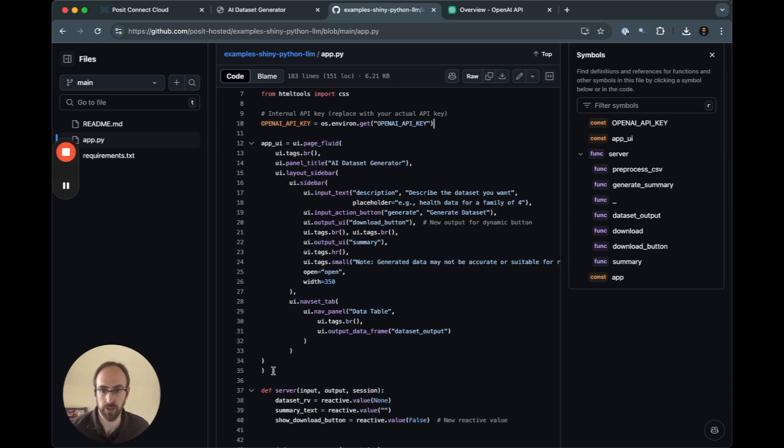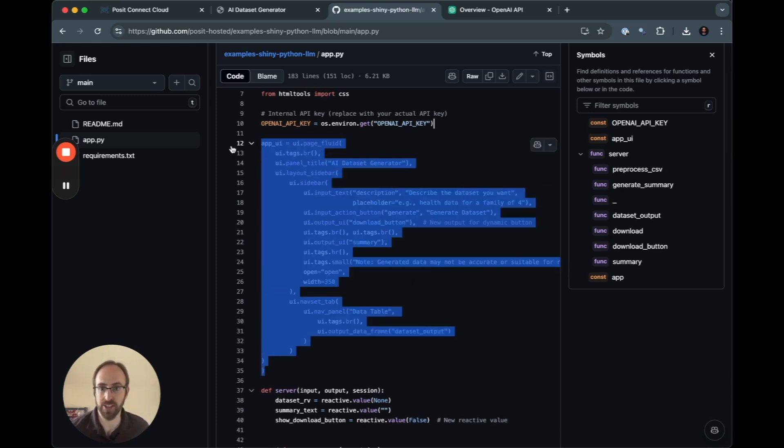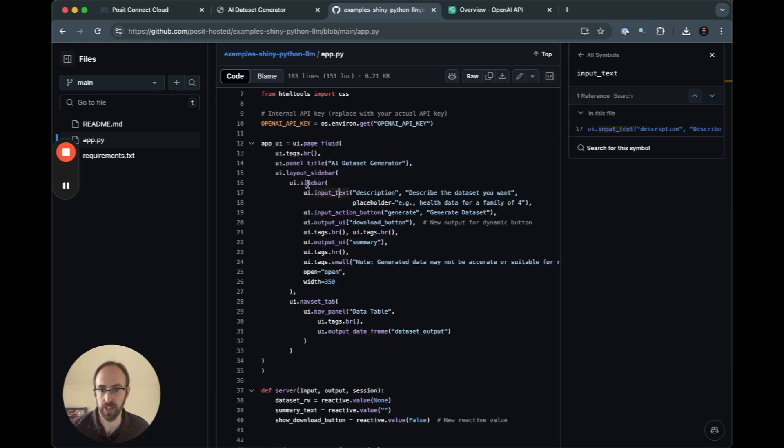You can see on the UI side, we essentially have a sidebar and a main panel where the data table is going to be shown to users.